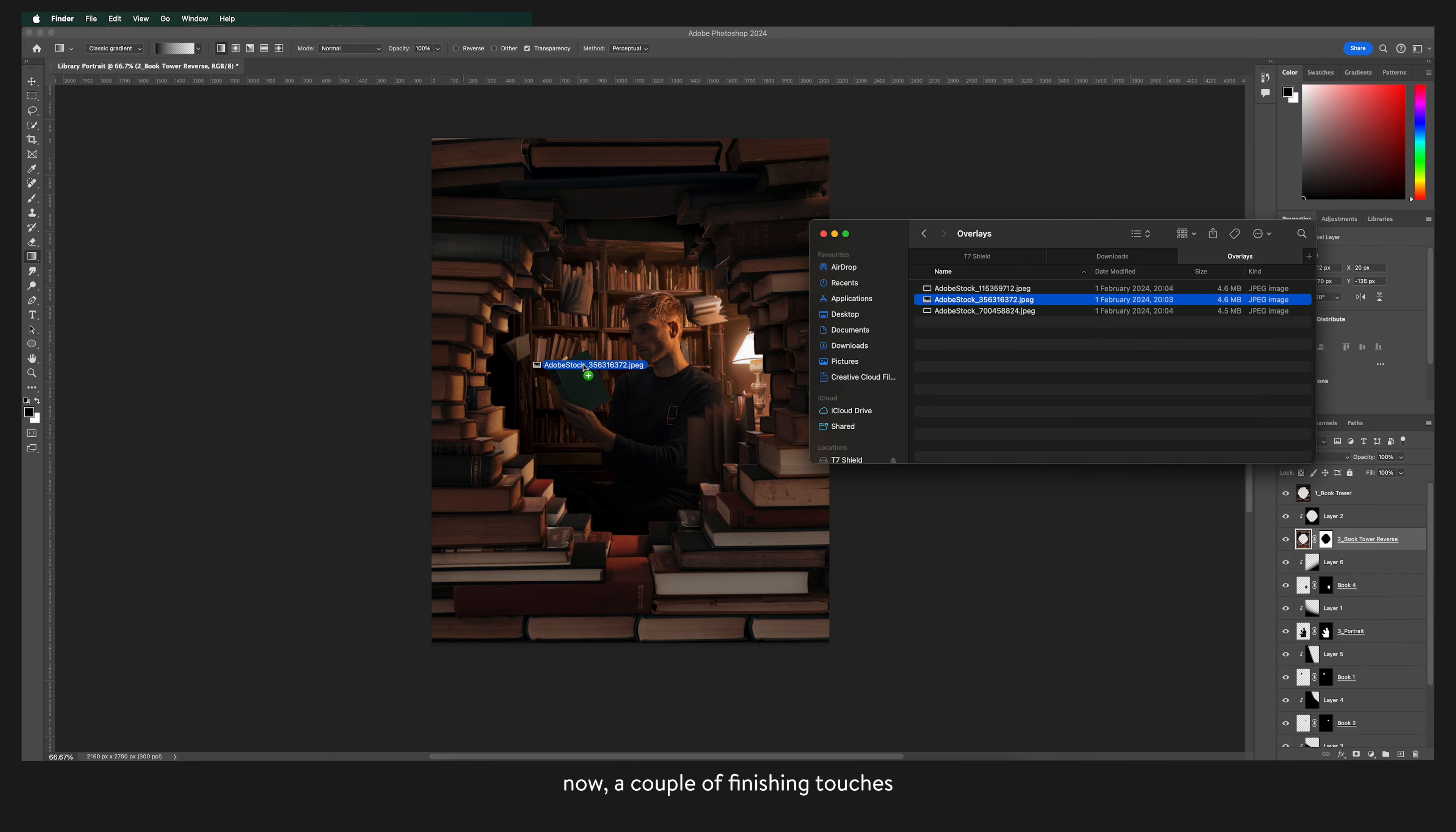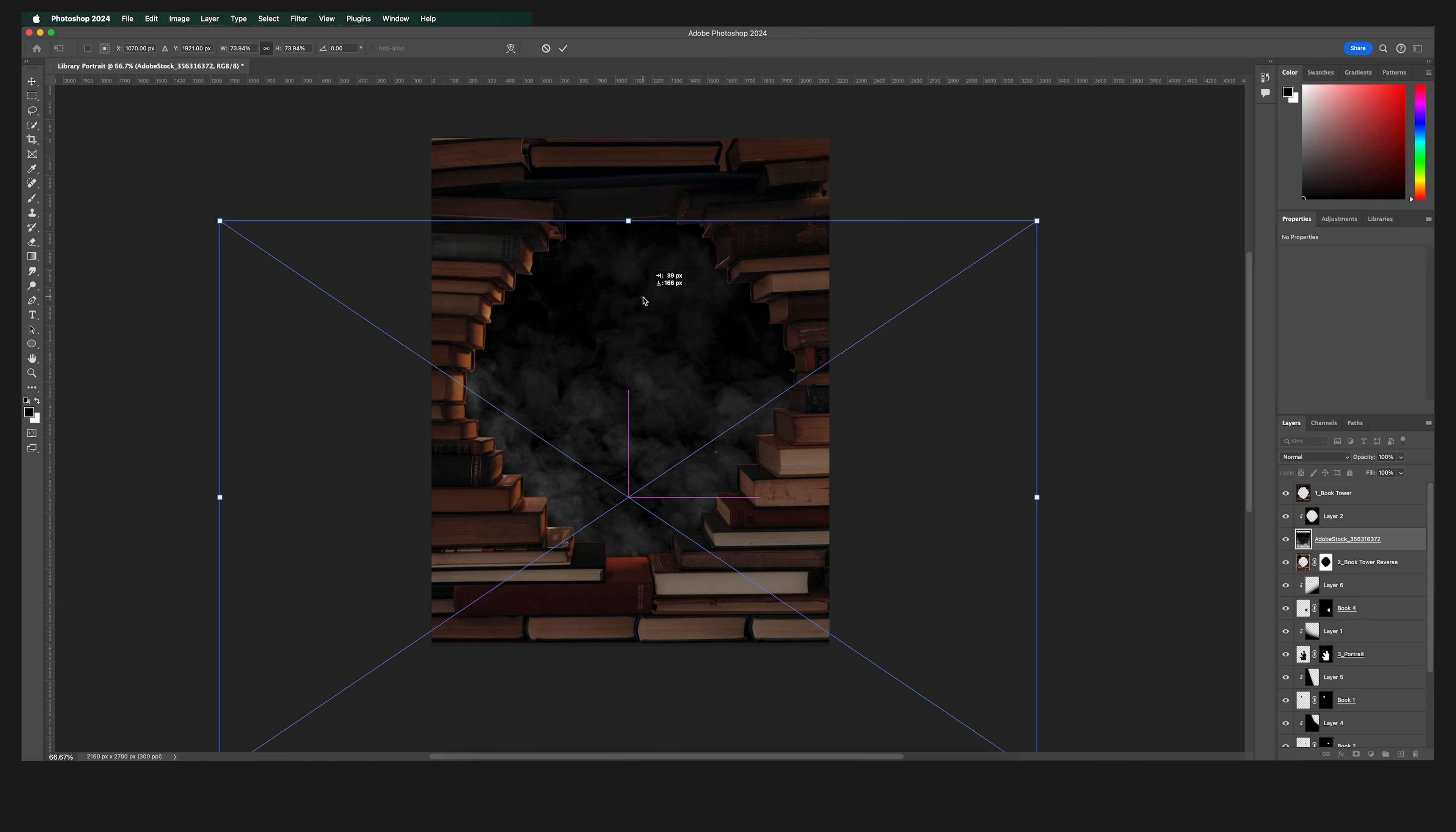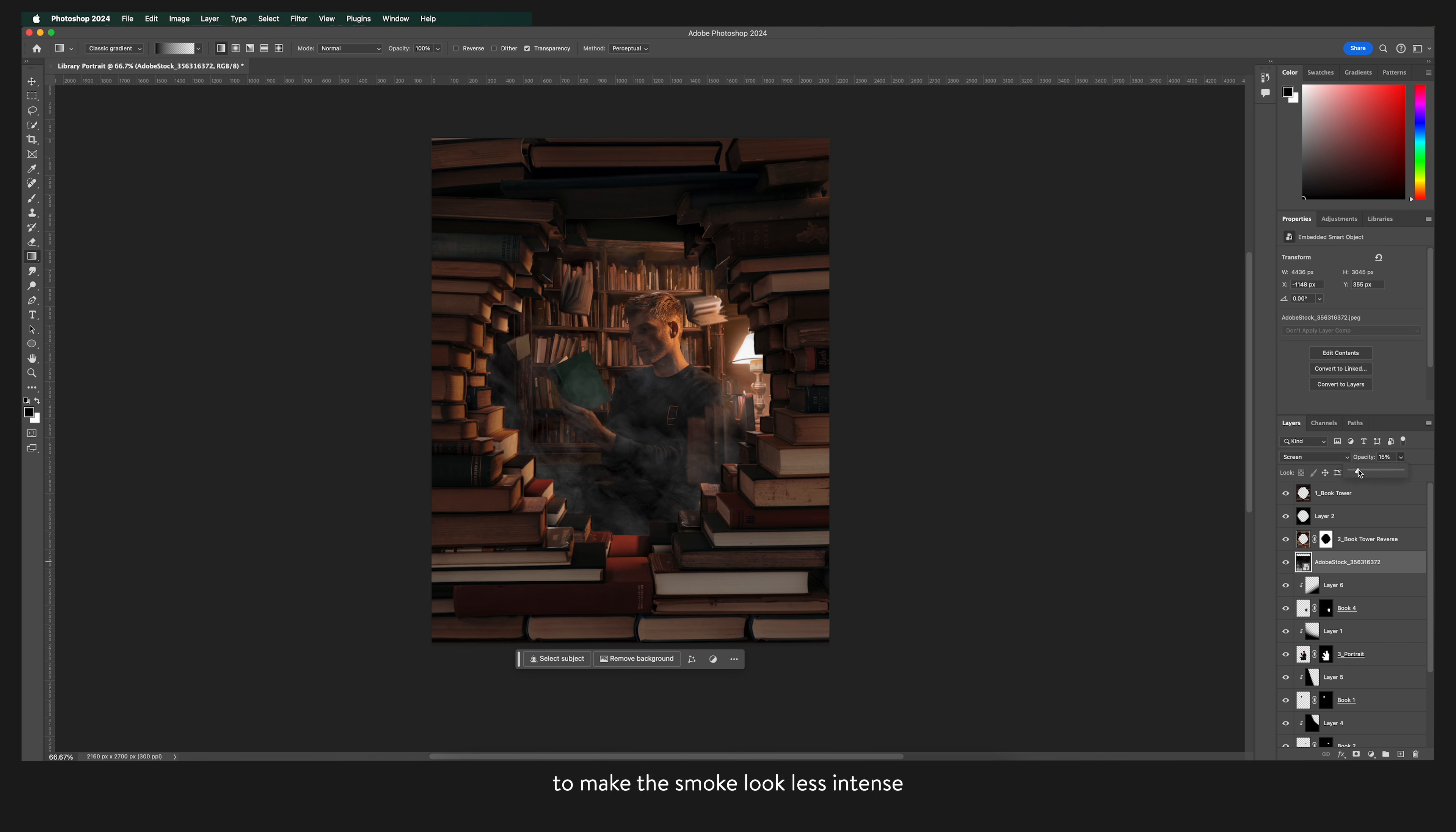Now a couple of finishing touches. I'm adding some smoke and particles because I don't like the image to look too sharp and clean. I'm going to place this smoke layer between the tower of books and me. And then switch the blending mode of this layer to screen to get rid of that black background.